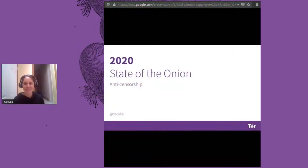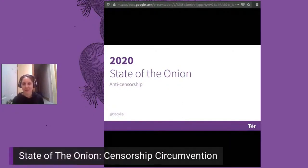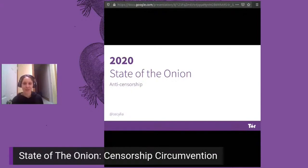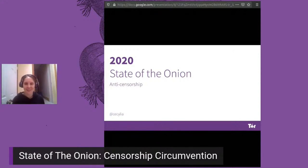Hi, I work on anti-censorship at TOR, and a lot of the stuff I'll be talking about is the hard work of many people, including my colleague Philip, other people at TOR, many of whom you've heard from today, and also a very large network of volunteers.